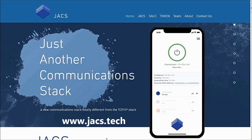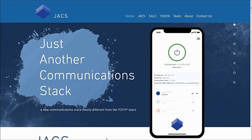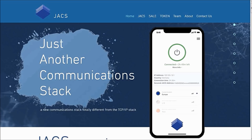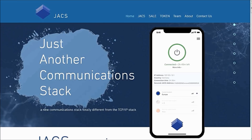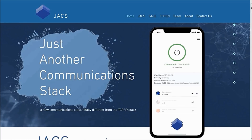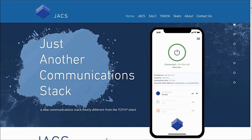Hello, welcome to my YouTube channel. Today we shall be discussing another blockchain-based project which is currently ongoing. Today we shall discuss JACS.